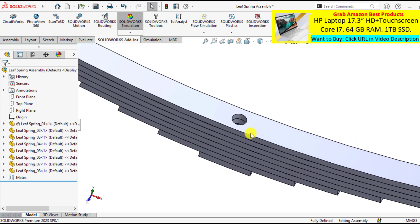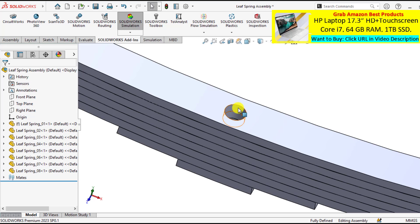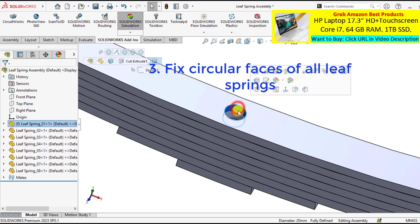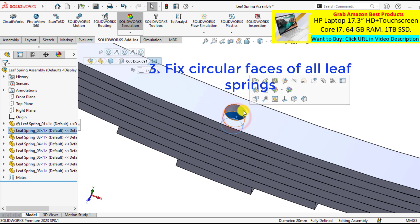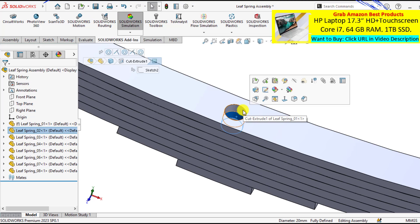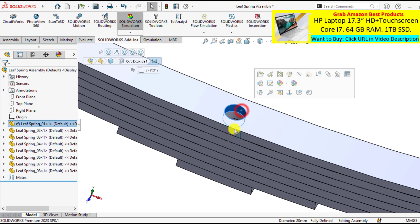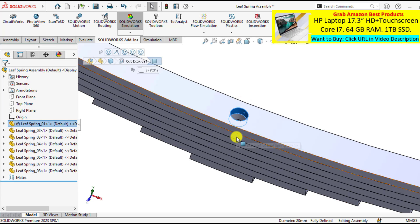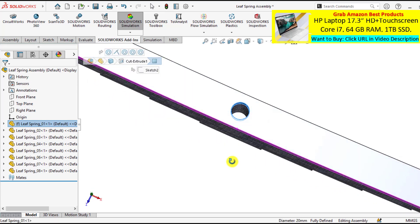Also cylindrical faces of all leaf springs are fixed. So you have to apply fixed boundary conditions for all these cylindrical faces.